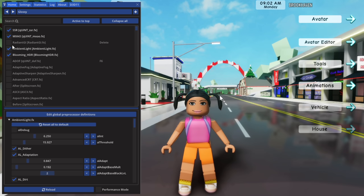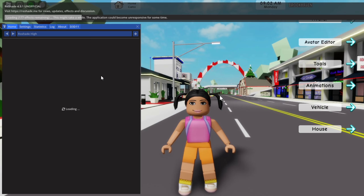You can change between Roshade High or Very Glossy. It should look like this with Roshade High.